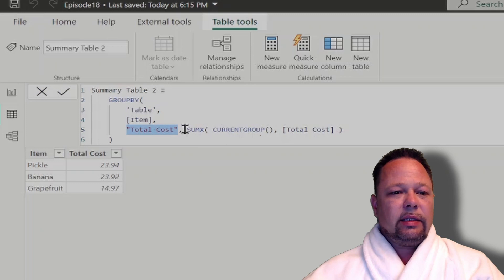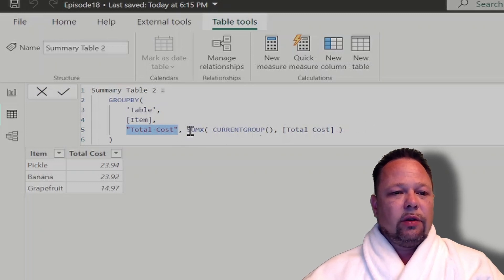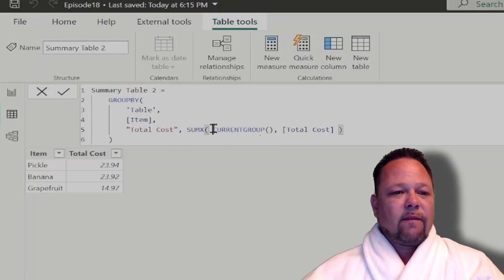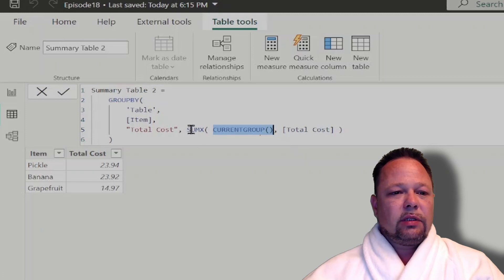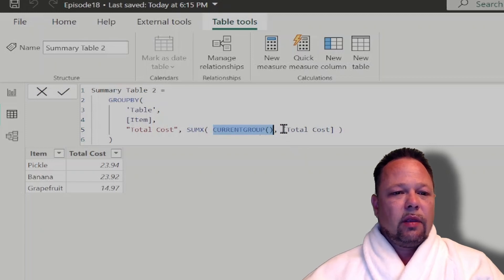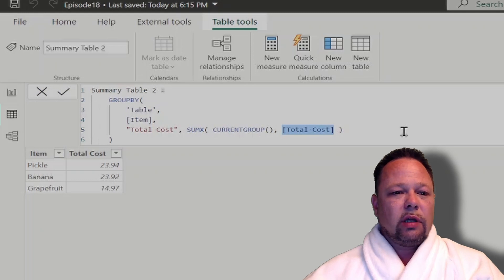And then in this case, we need to use an x aggregator function. So in this case, I'm using sum x. And we have to use this special function that's only used with the group by function called current group. So we tell sum x we want to summarize the current group, and we want to sum up the total cost column. Again, we get the exact same results.